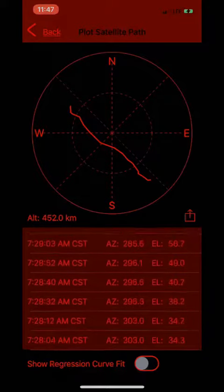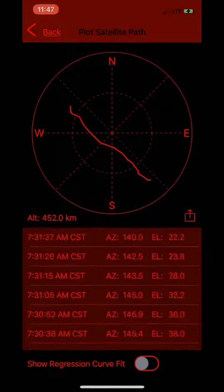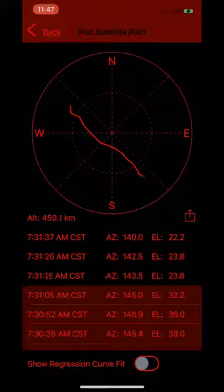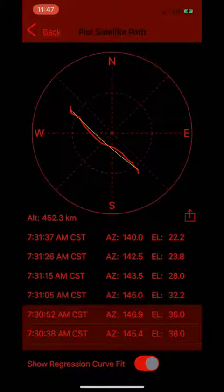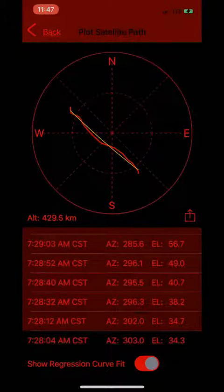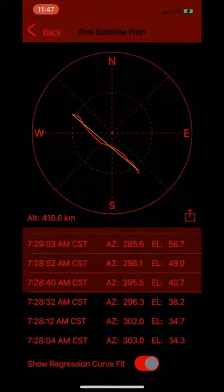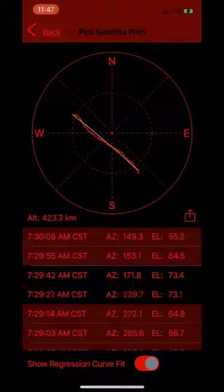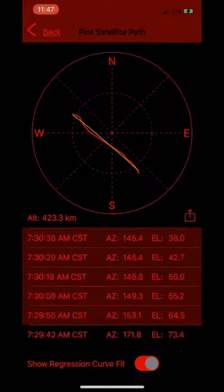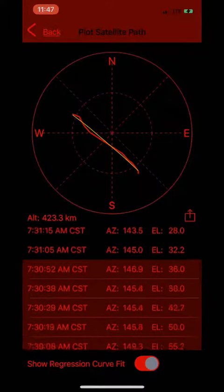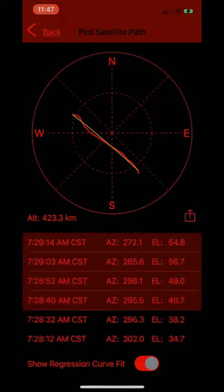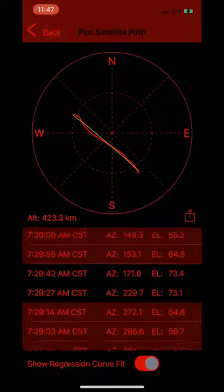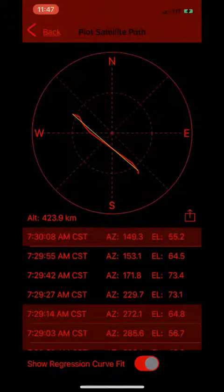Here, you can quickly see if there are any observations that might have been made in error. You can toggle the second-order polynomial curve, which approximates the smooth path of the satellite across the sky, by hitting the toggle button at the bottom of your screen. If you see observations that are far off your smooth trend line, you can deselect them and immediately see the change in the curved line. You also have the ability to upload this filtered set of observations from this page.